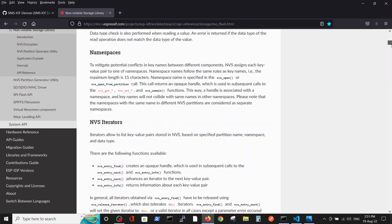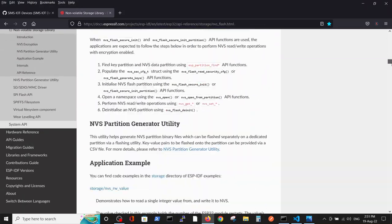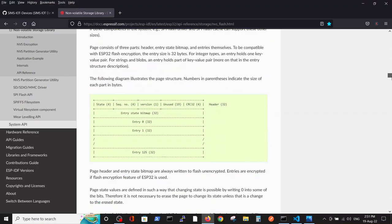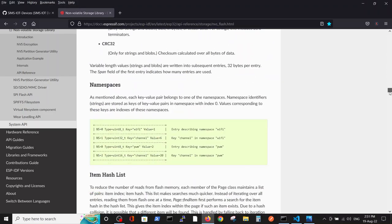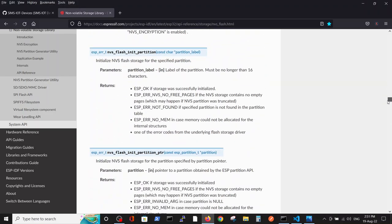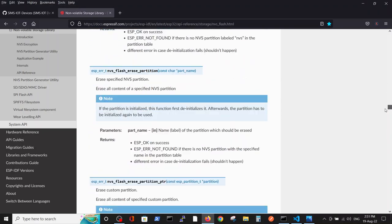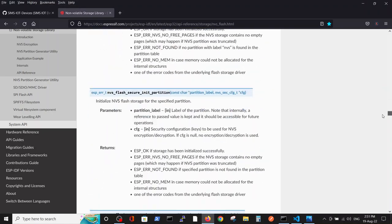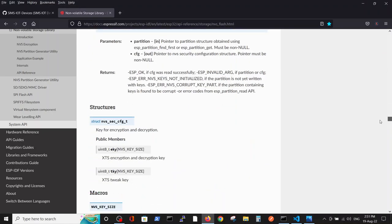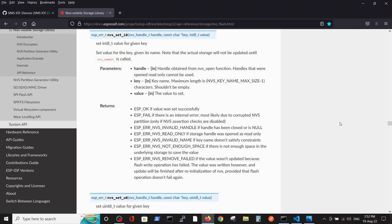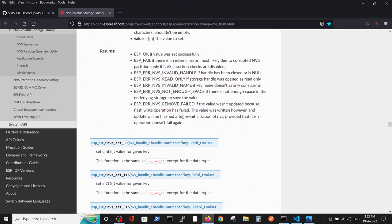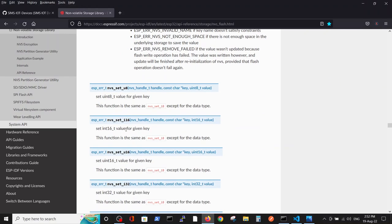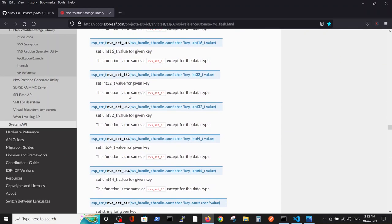And specifically I want to point out the difference. You see, in order to write different values, ESP IDF have different functions. For example, for integer i8, unsigned integer, and so on.